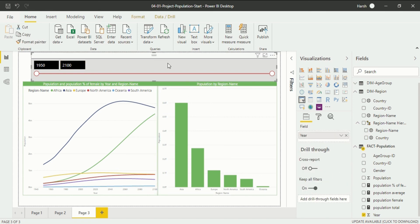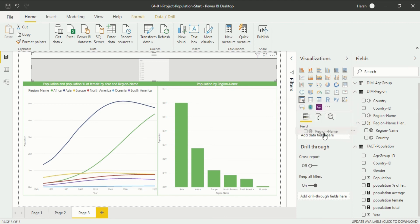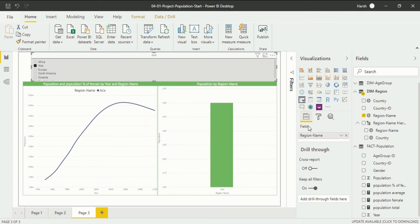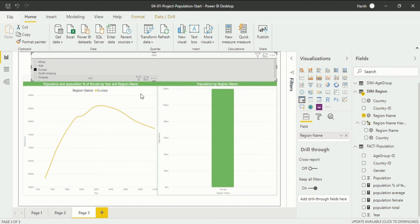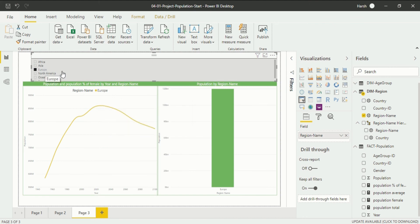I can switch by canceling year from the field and dragging and dropping region name into the field section. After introducing the region name, you will see changes in our slicer — now we have Asia, Africa, Europe and options for each region. If I click on a particular region, the chart underneath will change and show data for that specific region.